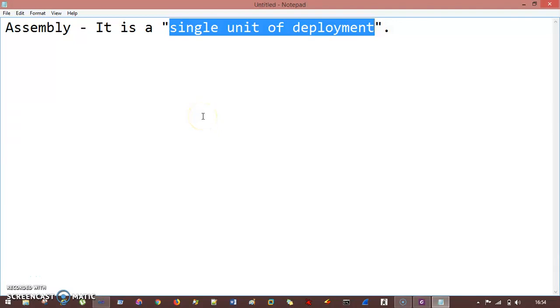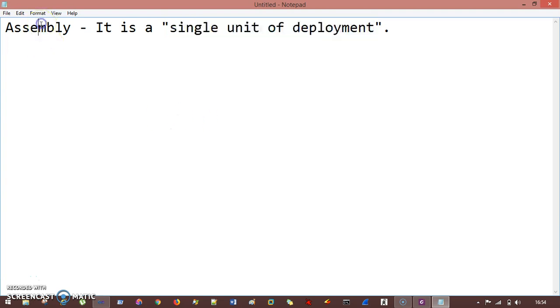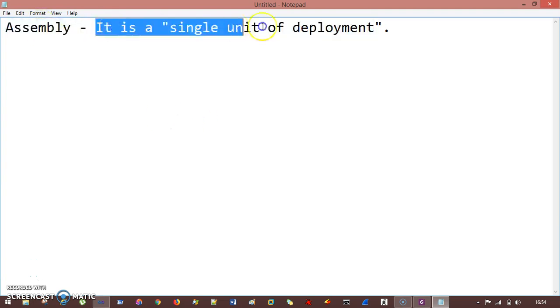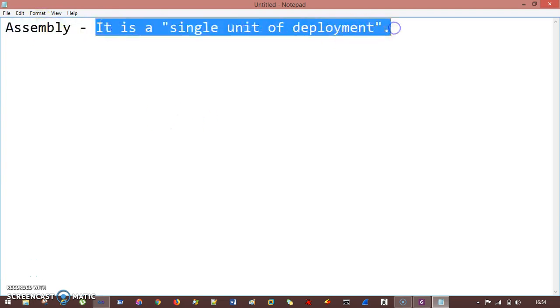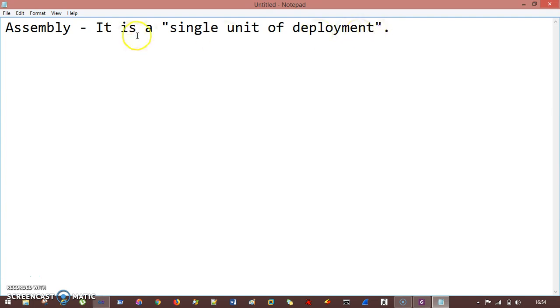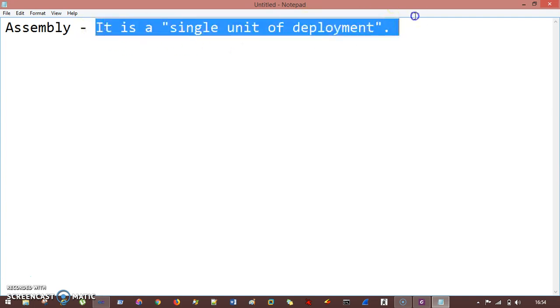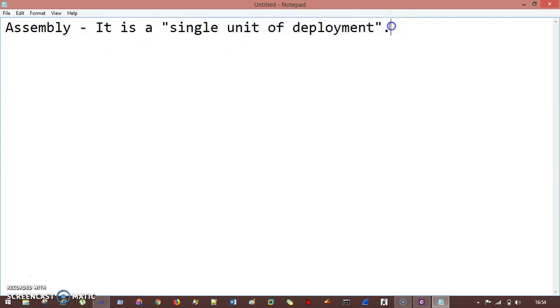Hello everyone. In this session we'll discuss something called assembly. What we mean by assembly is basically it is a single unit of deployment — that's just the single line of definition.